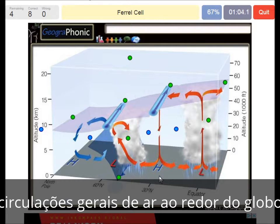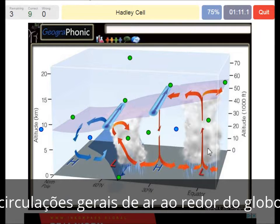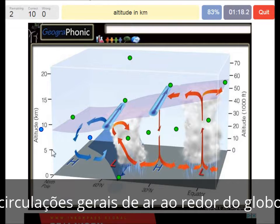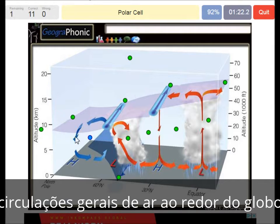The Ferrel cell — this is a Ferrel cell — covers the area between 60 and 30 degrees. A Hadley cell covers the area between 30 degrees and the equator. On this axis we see the altitude in kilometers. And this is a polar cell.